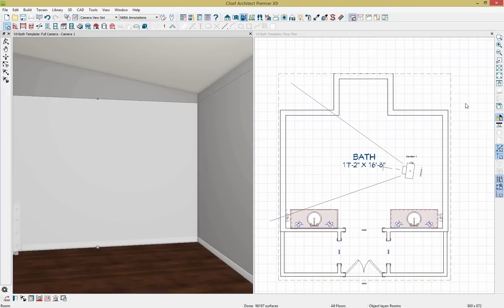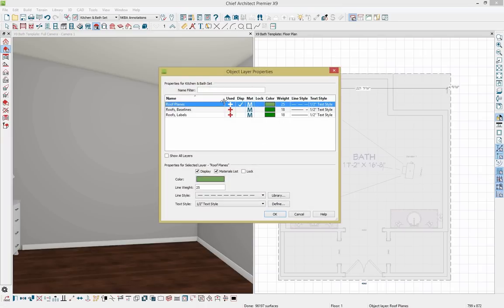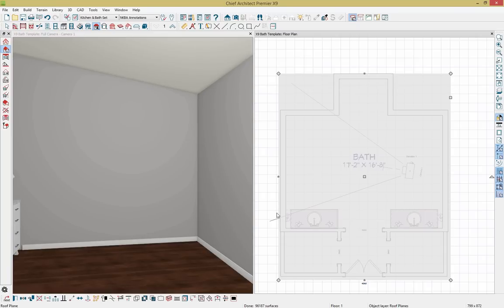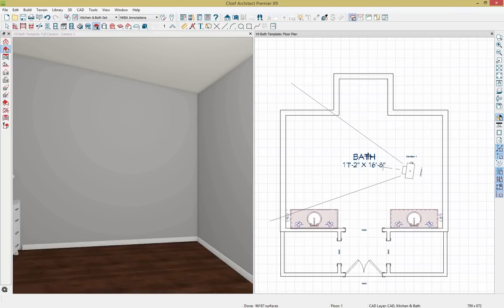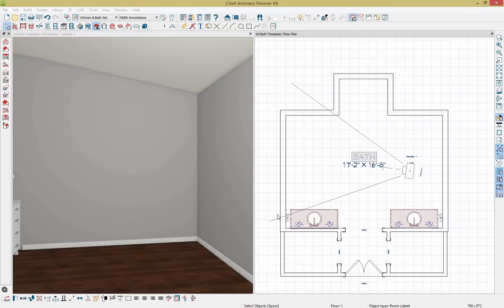I no longer need to show the roof plane. Using the object layer properties tool, I can see my roof planes are displayed and I'll click to hide them. I can also select the bath label and remove it from that view using the object display option. That helps to clean up the plan.